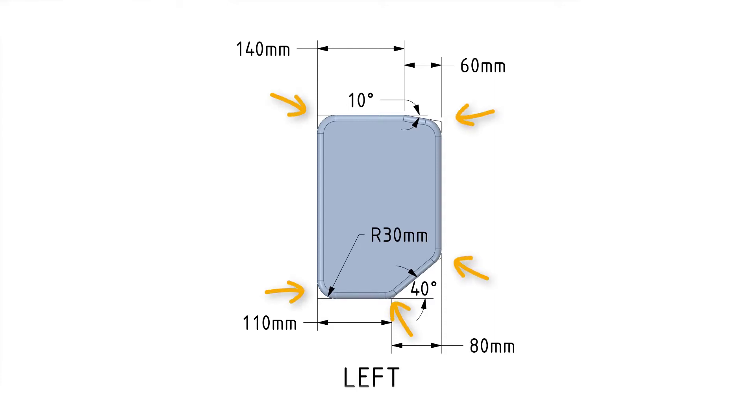This is key information for you to start building the model. As a last note, all the rounded edges in this view have the same radius of 30 millimeters.